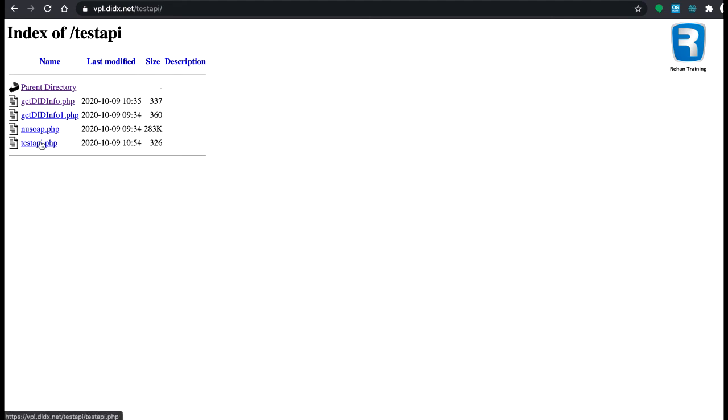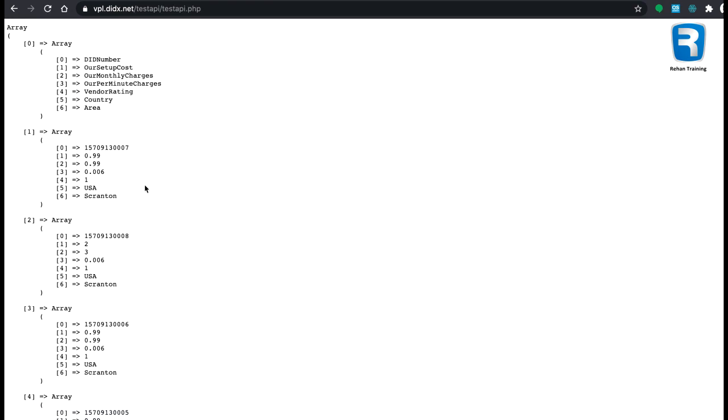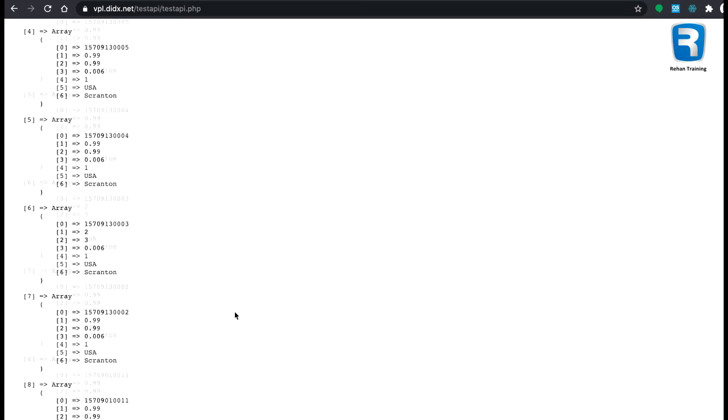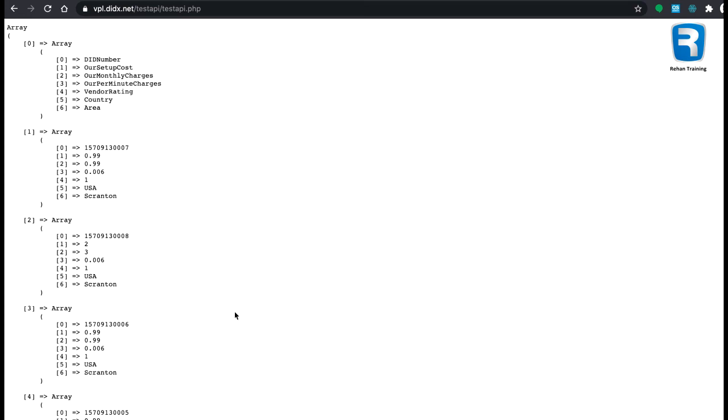When I click on it, let's see what it will return. Voila, here it is. Now I can see the result over here.